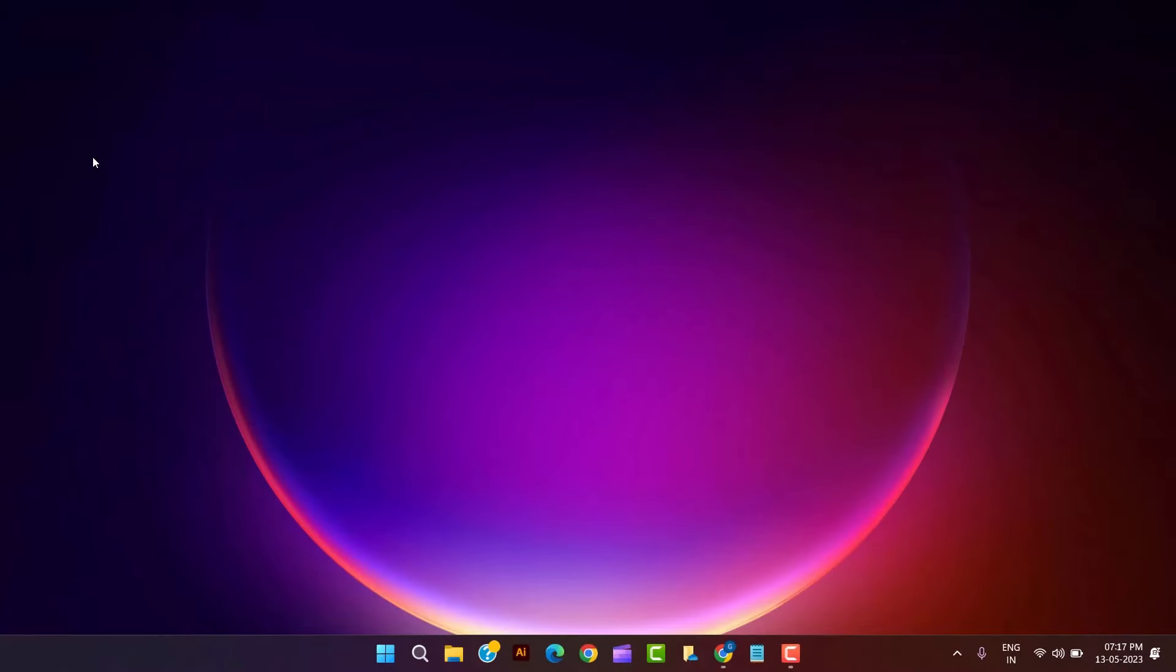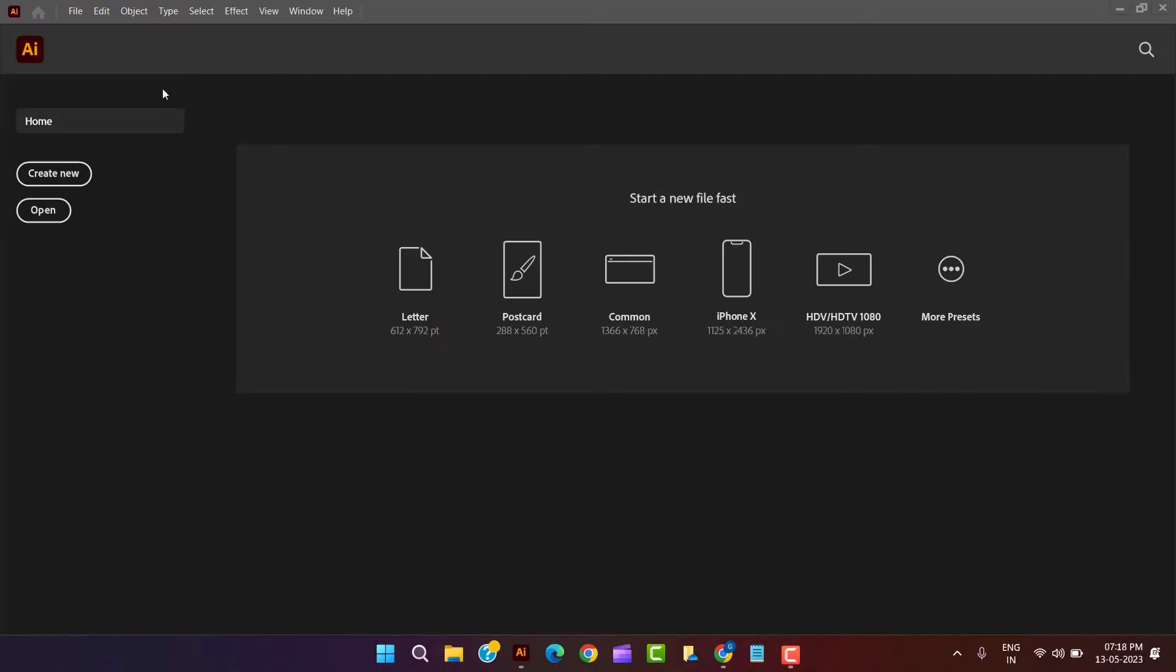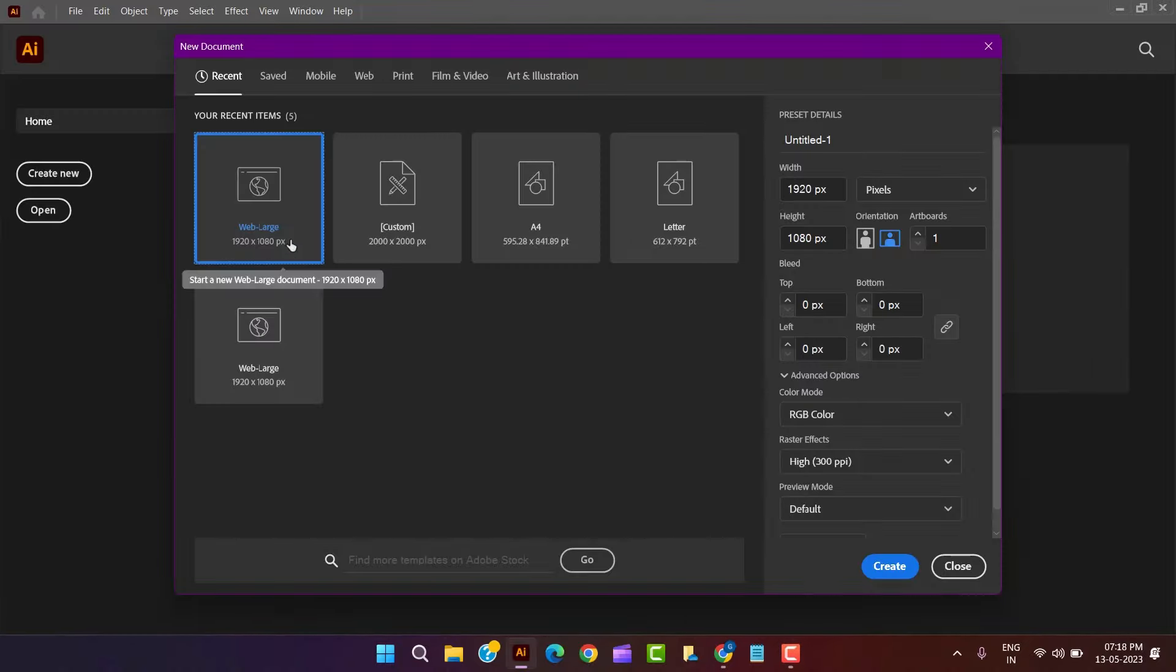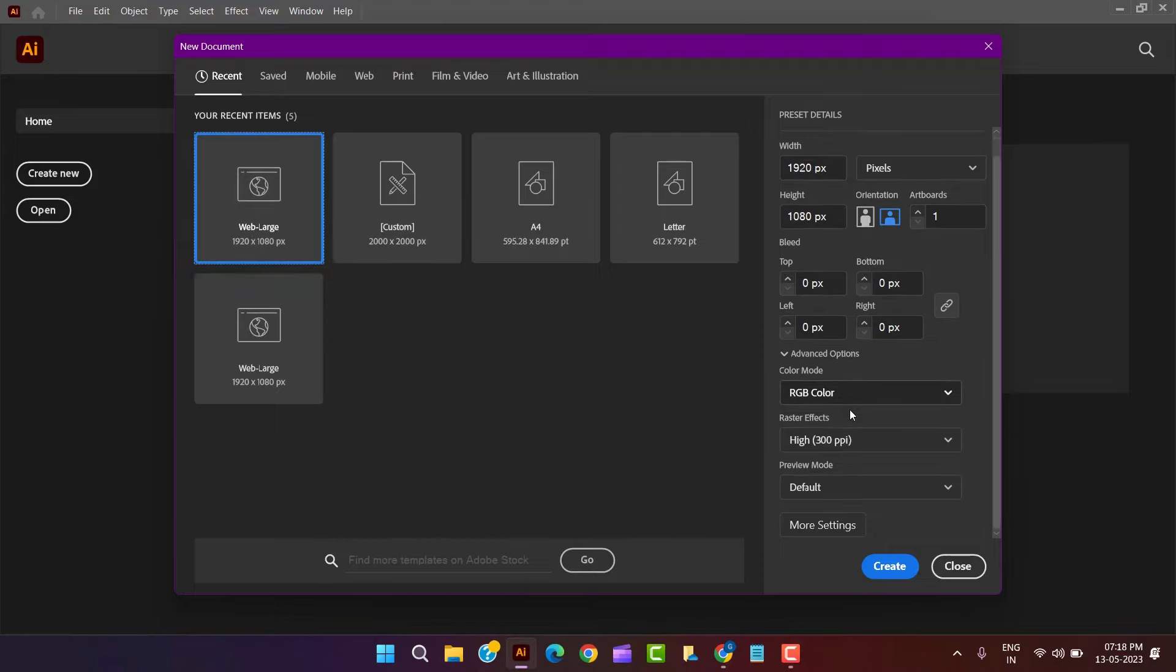Open Adobe Illustrator and create a new document having dimension of 1920x1080px, RGB color mode and 300ppi raster effect.